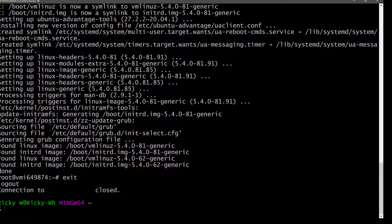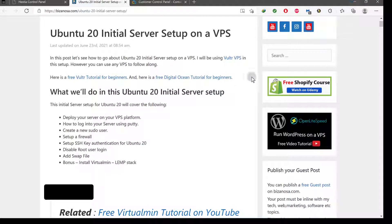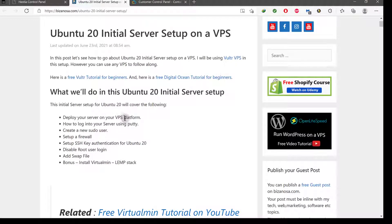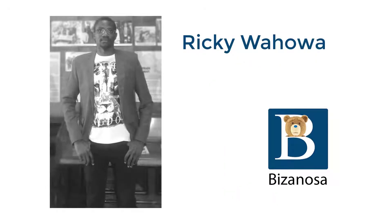Let's continue in the next video. What I want us to do is come in here and create a new pseudo user. The link to this post is in the description. We are going to do this in the next video.